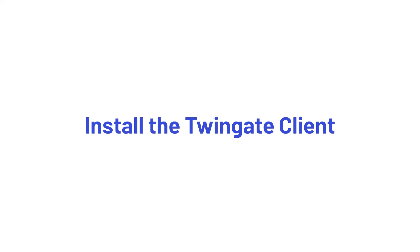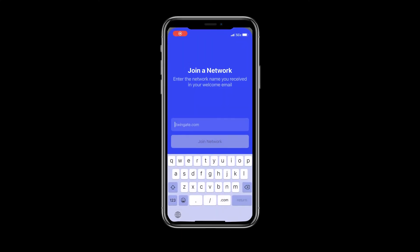That's it for setting up remote access. The only thing left to do now is download the TwinGate client app. We have apps for Mac, Windows, Linux, iOS, and Android. I'll show how it works on an iPhone, but the steps are similar for the other platforms.